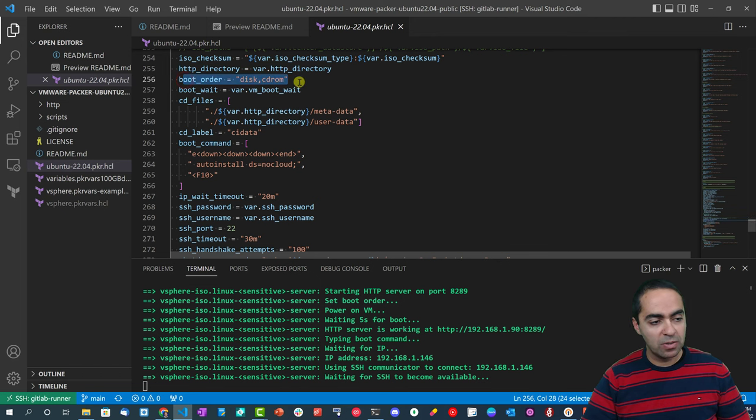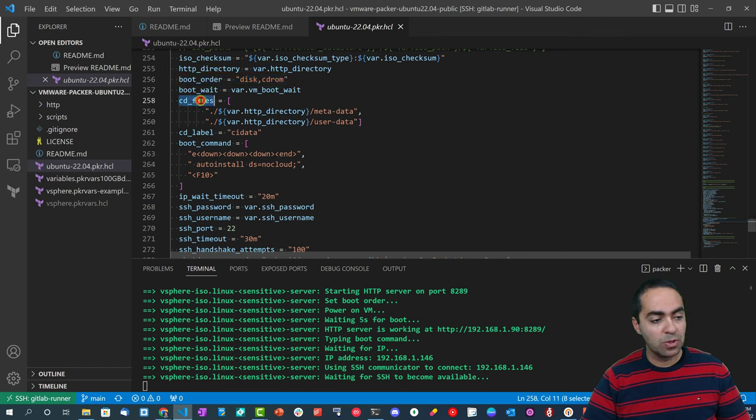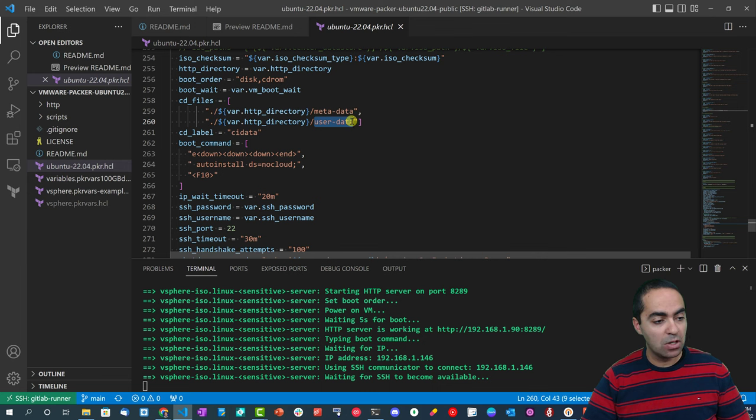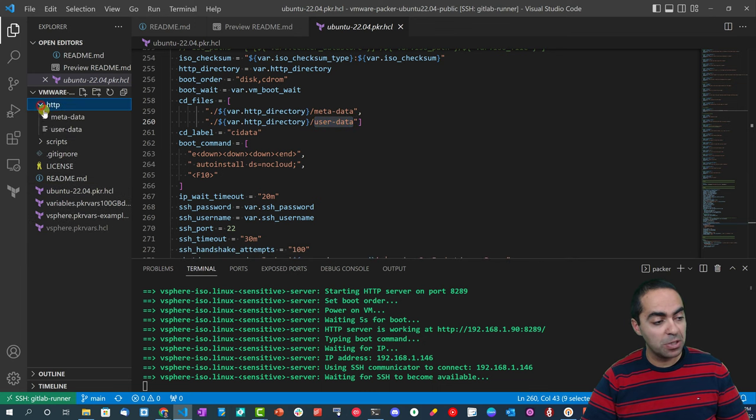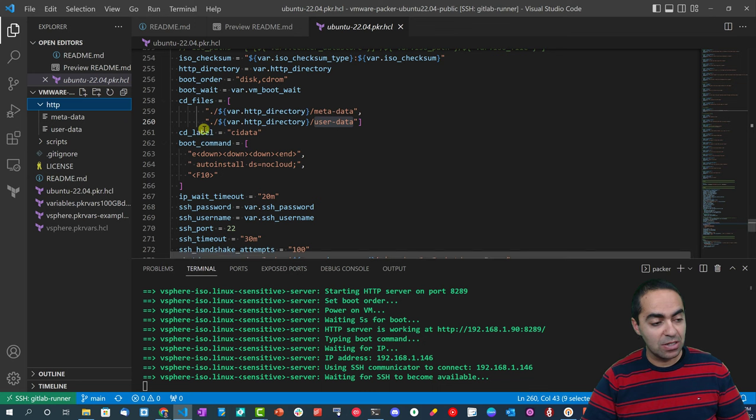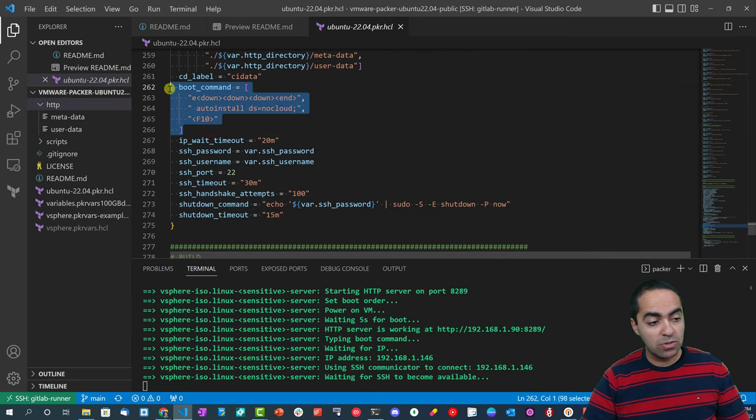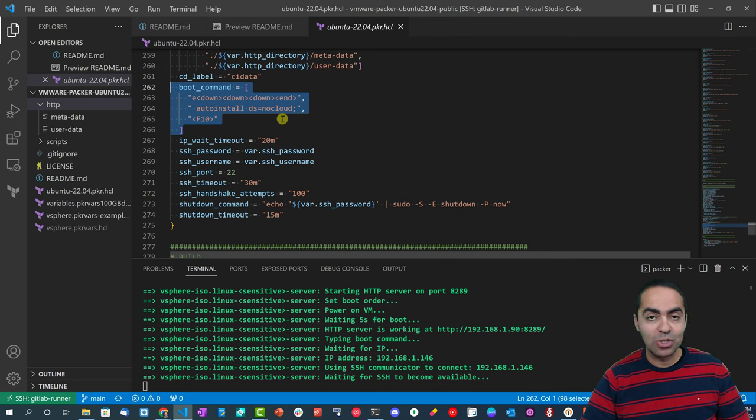We have a few more things, but we're booting the disk and CD-ROM, and then we're loading the CD files for two things here: metadata and user data files that belong or live in the HTTP folder here. We're going to go in and take a look at these in just a second.